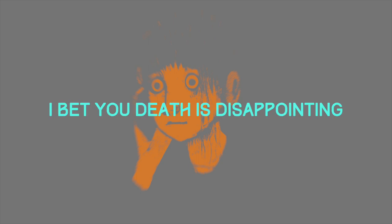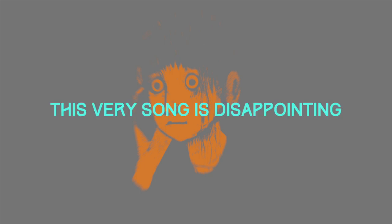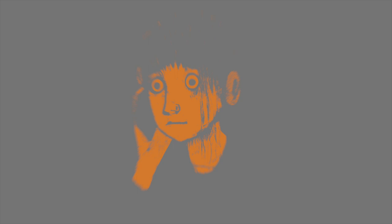The future will be disappointing. I bet your death is disappointing. This very soon gets disappointing.